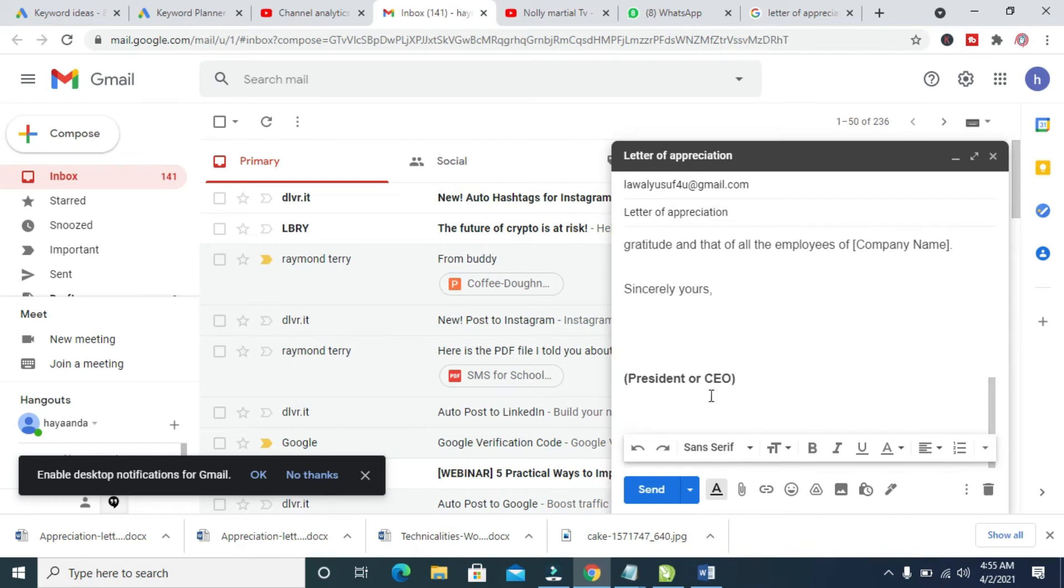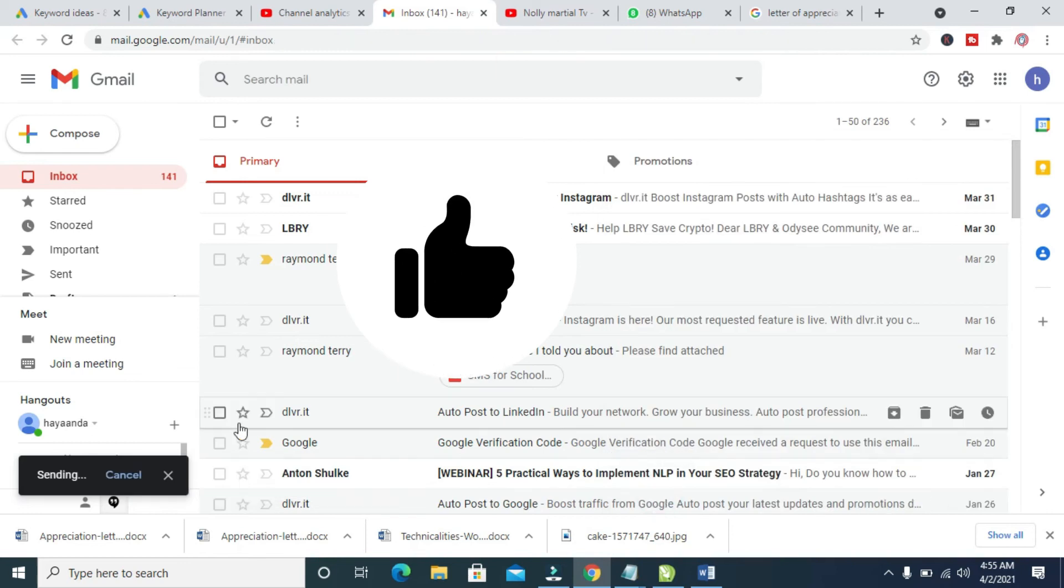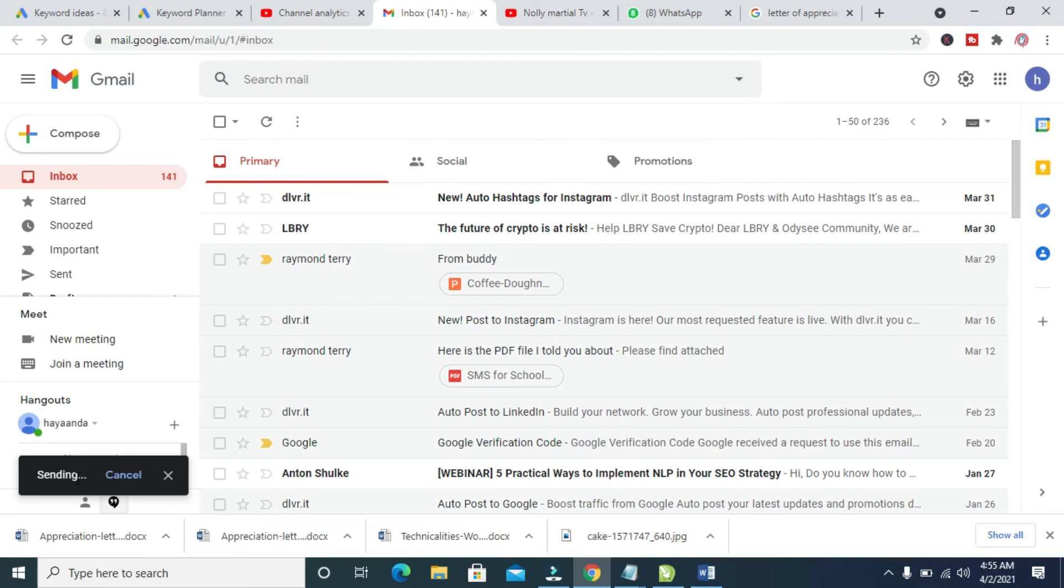So when done with this, you can then click on the Send button right here. So as you can see, sending... message sent.